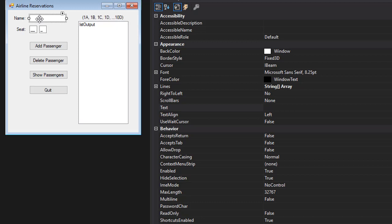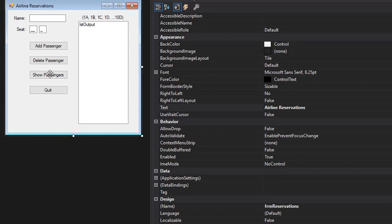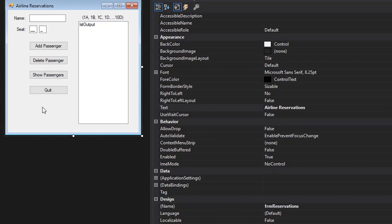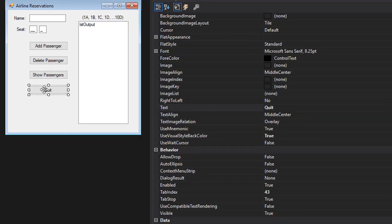From there the user can select any of the names and that passenger will be deleted. The next one is Show Passengers. When this button is clicked, the same form is open and in the grid view all the passengers will be listed. All the passengers means it will be the passengers that have booked seats as well as the ones that are on the waiting list. And of course we have the Quit button that ends the program.